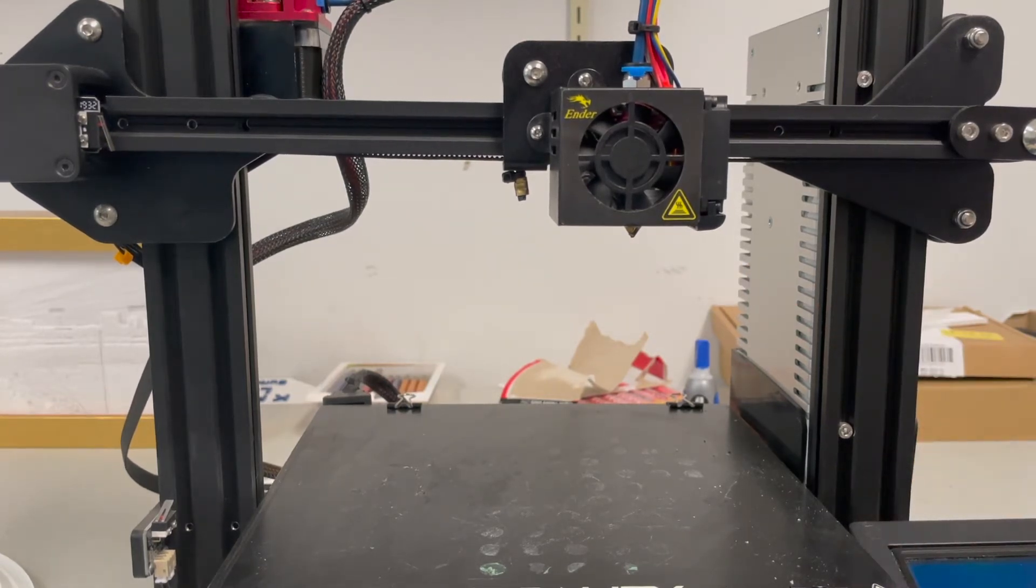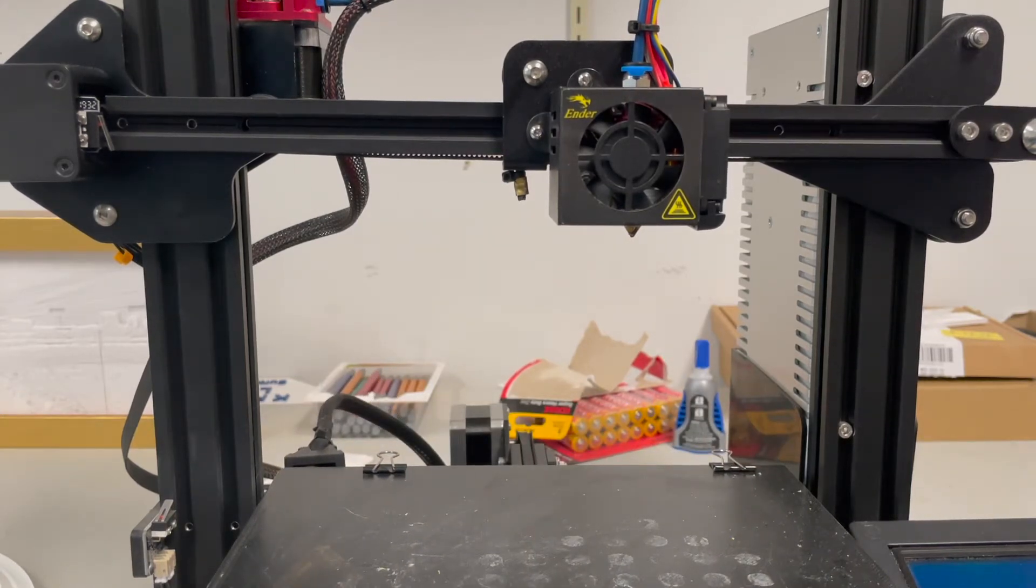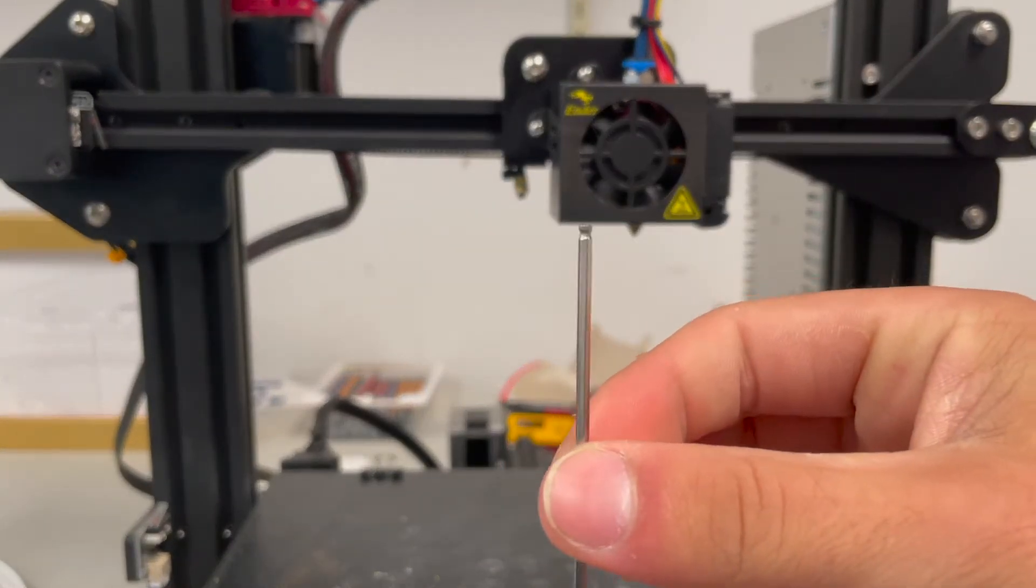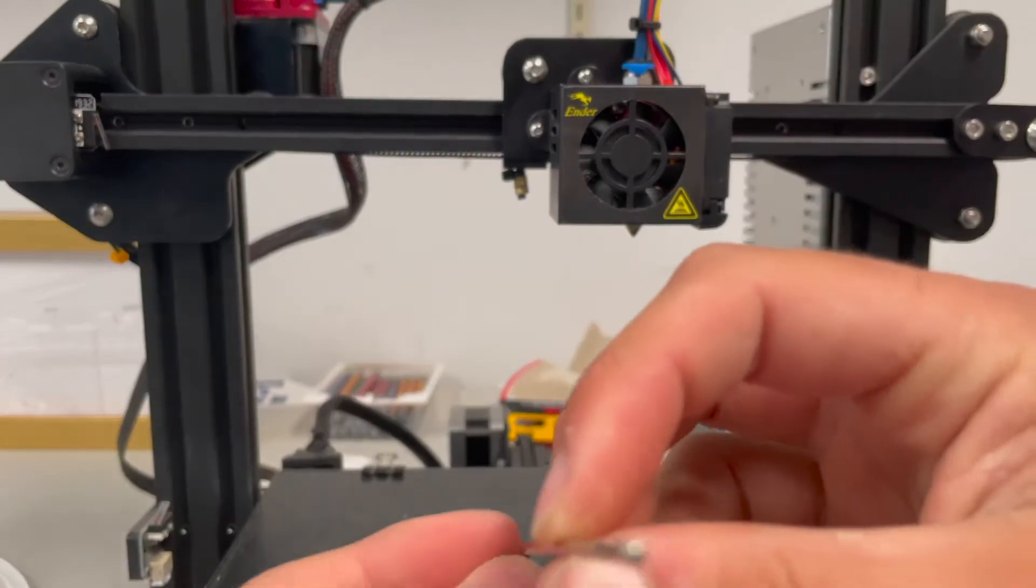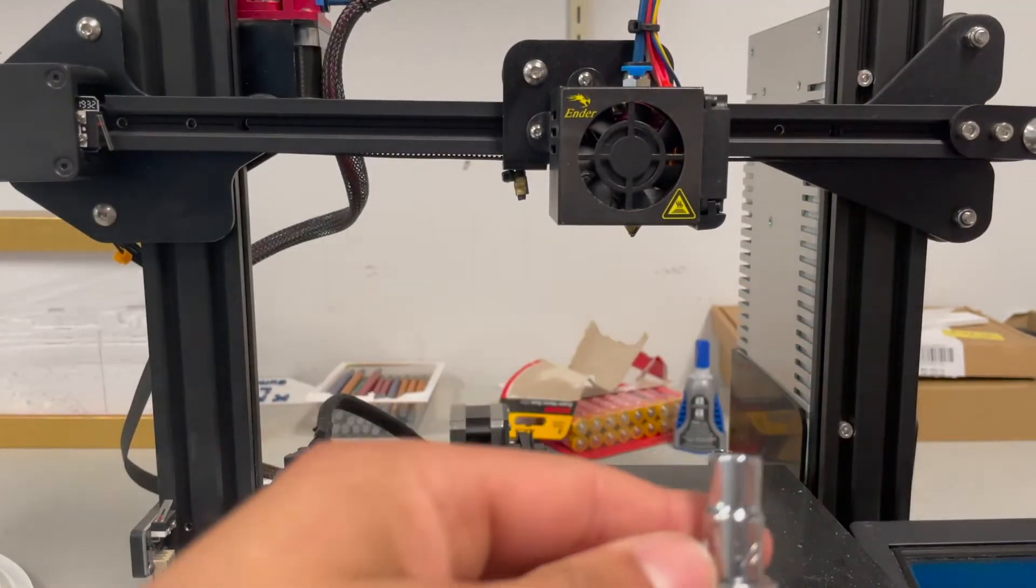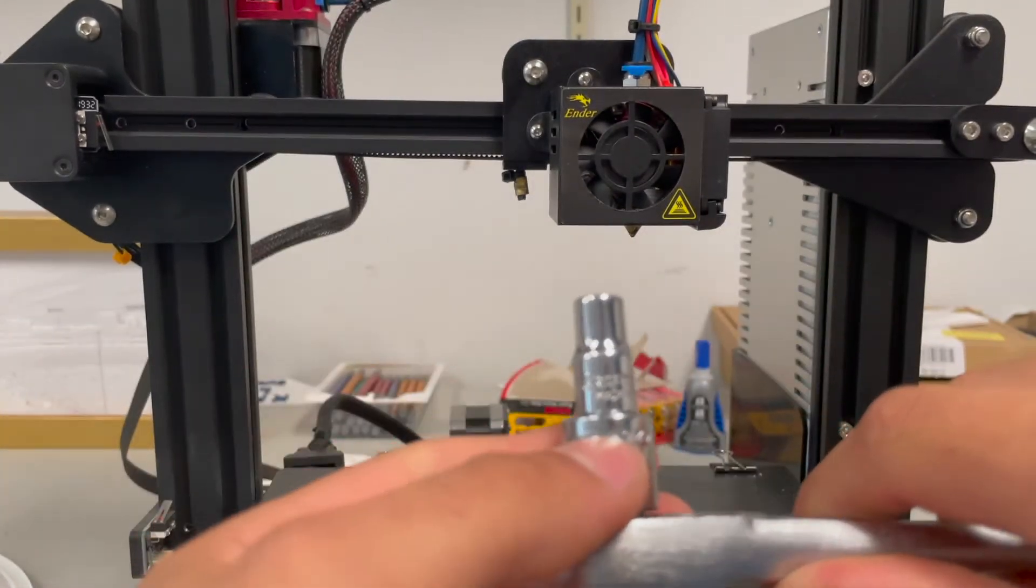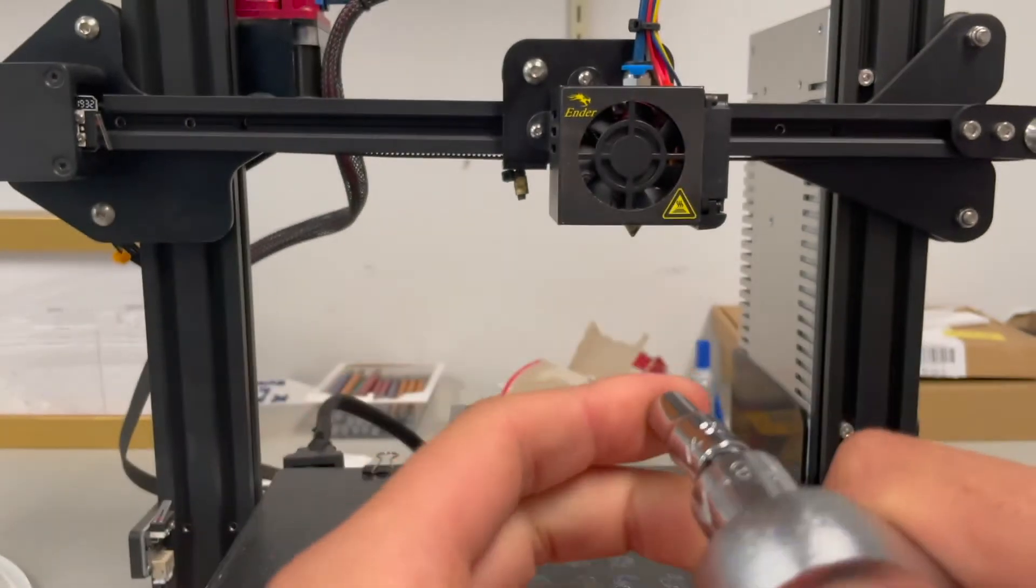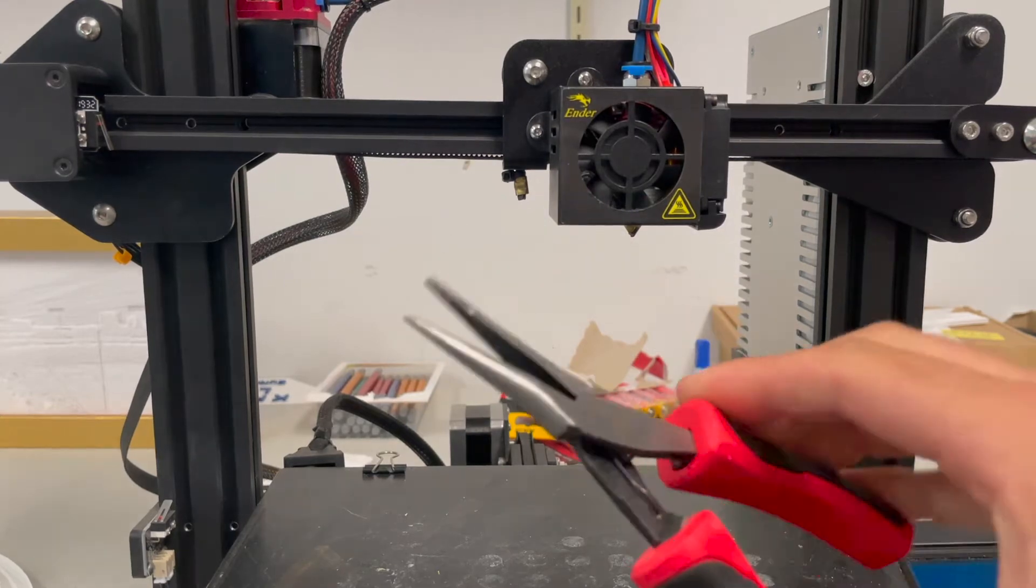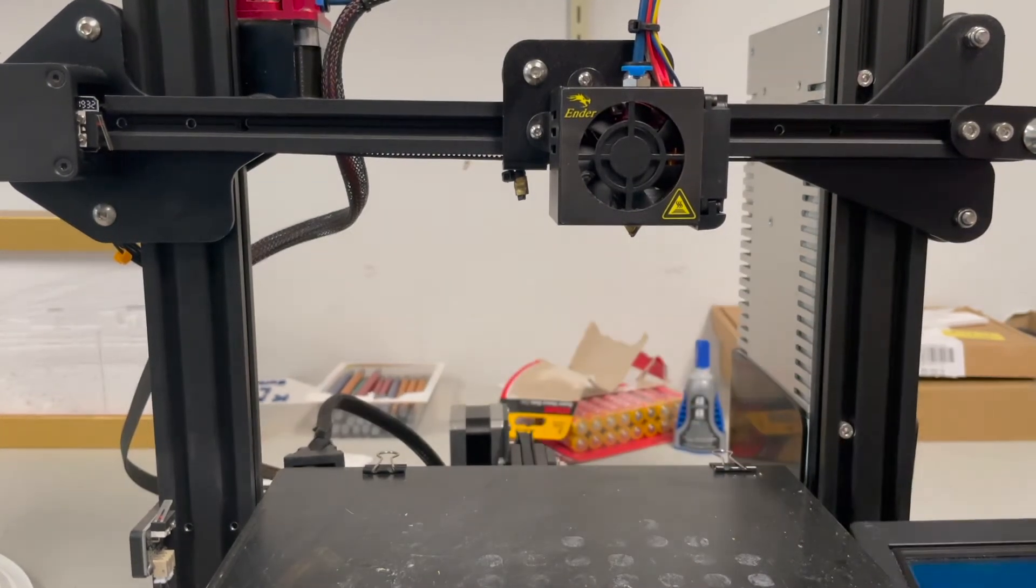When disassembling the hot end assembly, I recommend you have these tools. You need this Allen key, I think it's like one and a half millimeters. You will need a quarter inch ratchet. This, I know it's in millimeters usually, but this is just the one I have that works. You need some pliers and some snips.